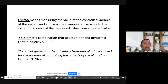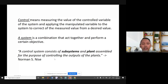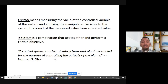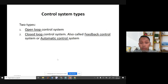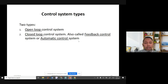Norman Nise defines a control system as consisting of subsystems and a plant assembled for the purpose of controlling the output of the plant. There are two types of control systems: open loop and closed loop. Closed loop control systems are also known as feedback control or automatic control systems.